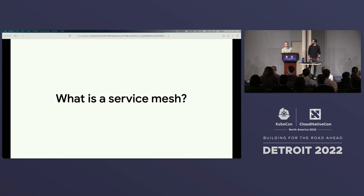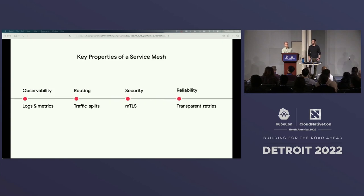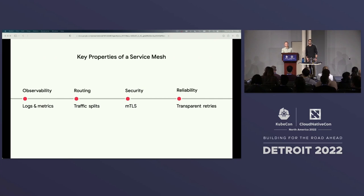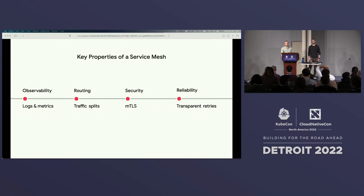A service mesh provides key properties. Those tend to be: observability for things like logs and metrics; routing things like traffic splitting and endpoint discovery; security — think mTLS and authorization policies; and reliability, for example transparent retries of HTTP requests and circuit breaking.